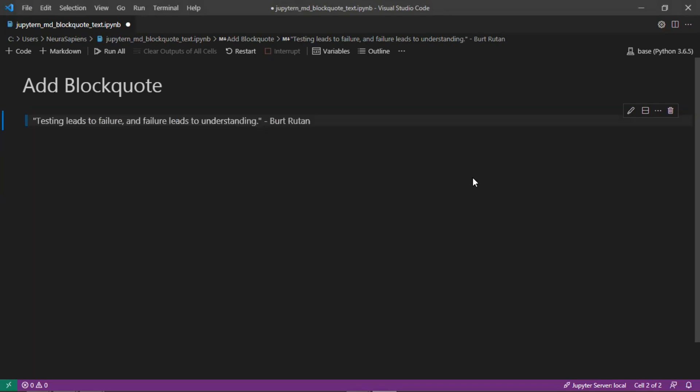If we then run this, this is now a block quote. So this is how to add a block quote for markdown in Jupyter notebook.